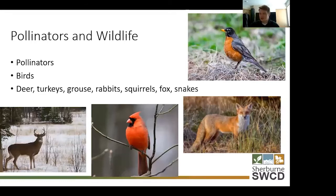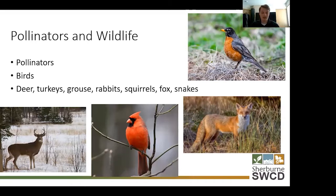You might be thinking pollinators are great, but I'm more interested in the stuff I can see from my window — the birds and wildlife. Well, it starts with the plants, the trees, and the shrubs, and ultimately the insects that they attract. I can go out and plant non-native trees and shrubs and they're not going to attract nearly as much wildlife as if I planted native trees and shrubs.